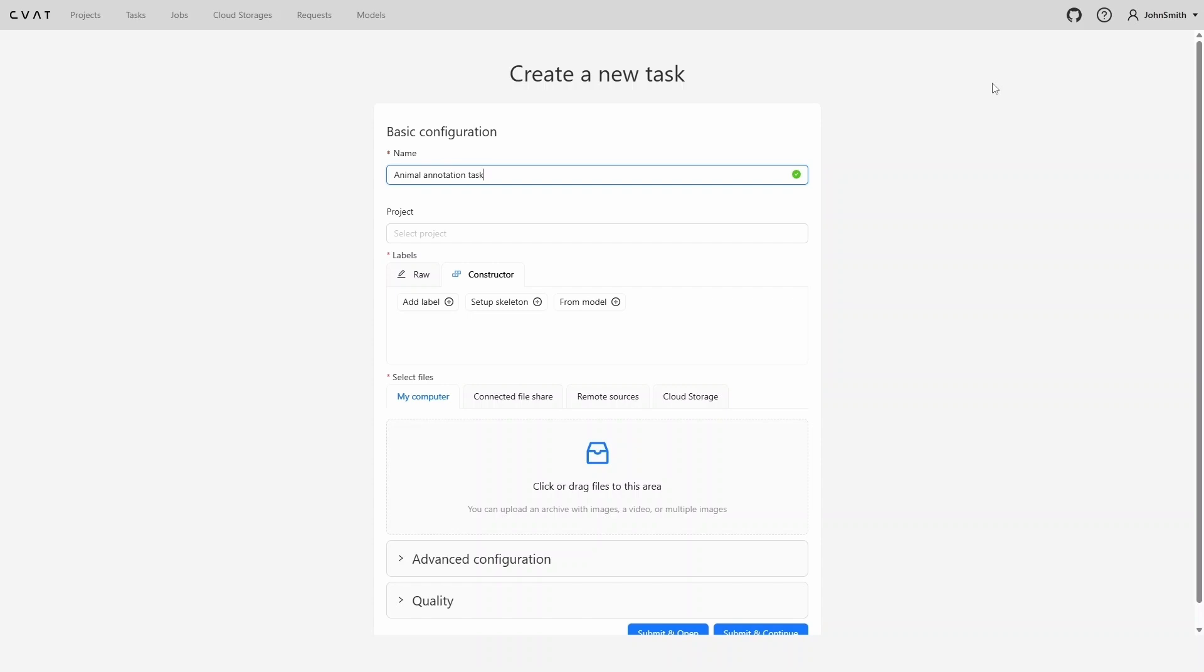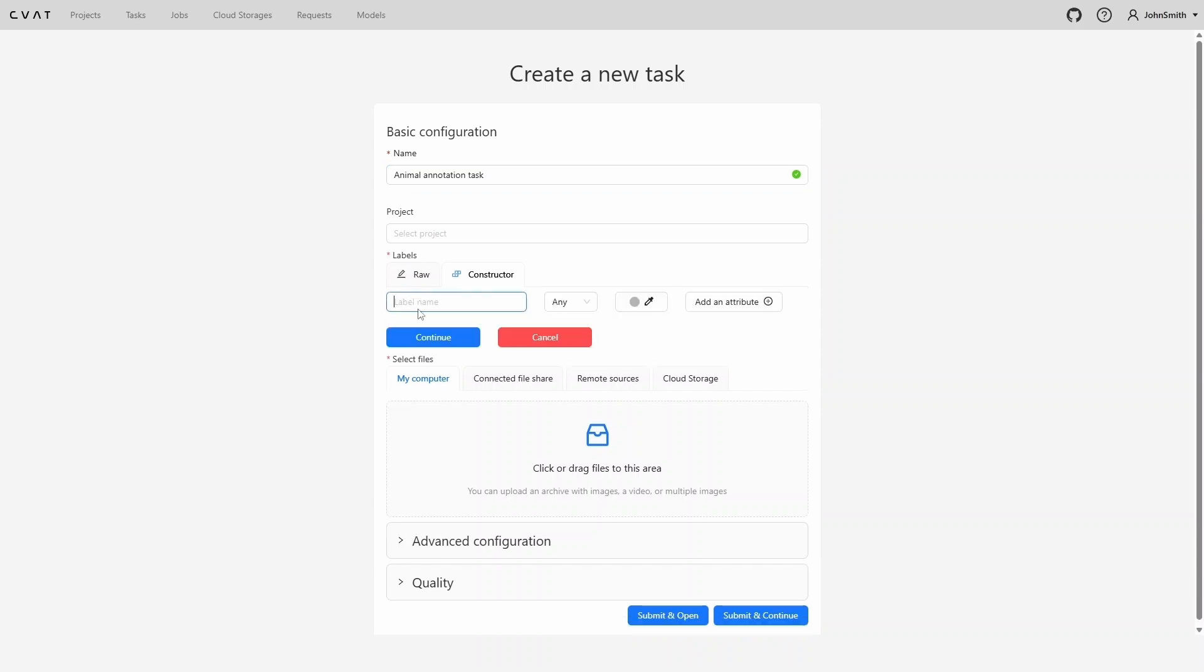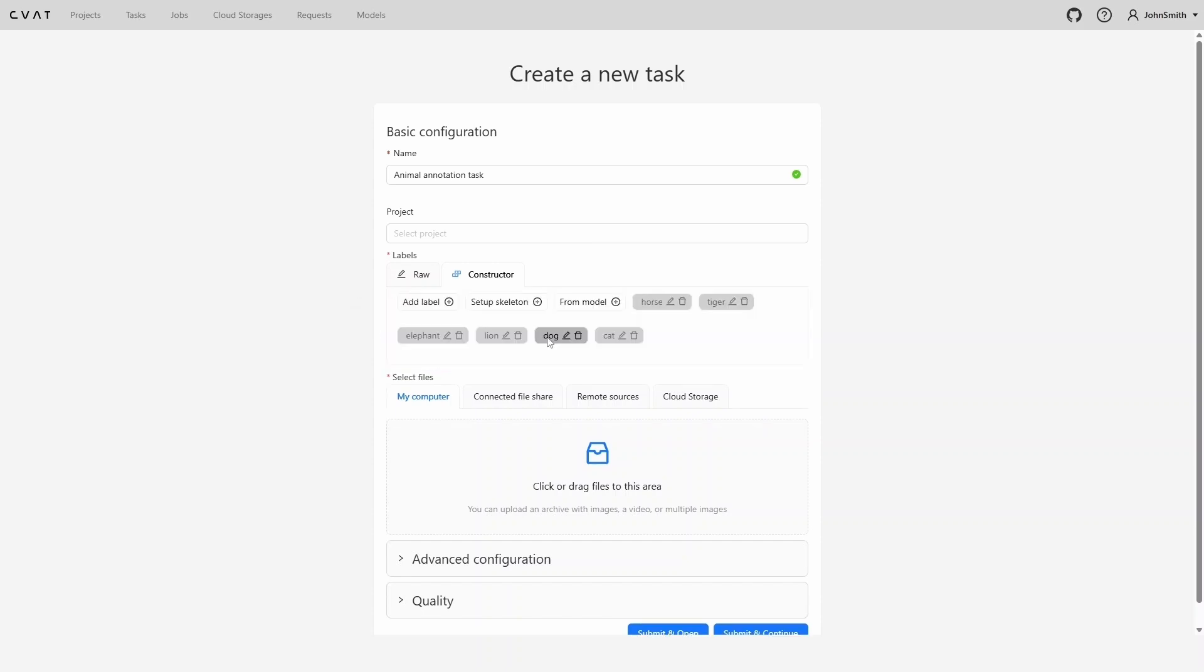The first thing to enter is the task name. Let's call it Animal Annotation Task. Next, you can choose a project to assign this task to. However, for this example, we don't need a project, so we'll skip this step. Now we need to add labels. Click Add Label and enter the name of the first label, then click Continue to create it. Then enter the next label name and click Continue again. After adding the last label, click Cancel to finish the label creation process. You should now see all the labels listed in the form. Labels are essentially tags or categories that we assign to annotated objects. Sometimes they are also referred to as classes.